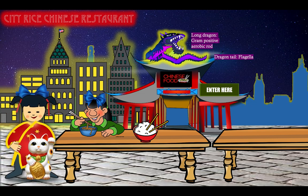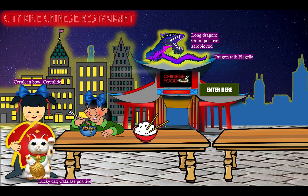The waitress has a cat, because Bacillus cereus is a catalase-positive organism. The waitress and patron both have blue bows — it's a cerulean blue — to help you remember that one of the toxins from Bacillus cereus is cerealide, the emetogenic toxin that causes vomiting. Another toxin is represented by the sign that says 'Enter here' for enterotoxin, which causes a non-bloody, watery diarrhea typically occurring about 12 hours after ingesting the offending food, whereas vomiting from cerealide occurs within a few hours.